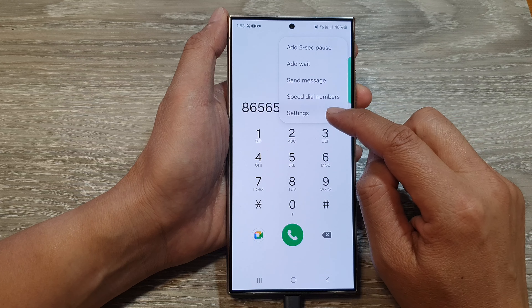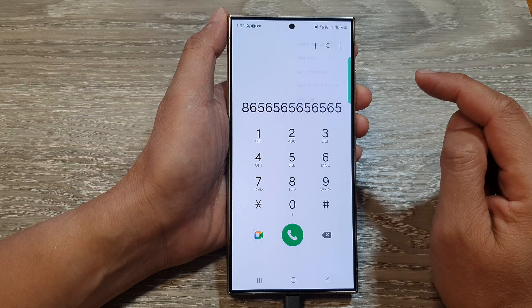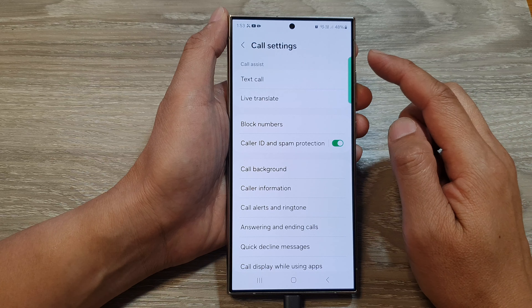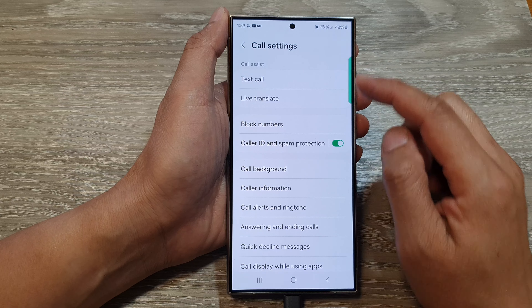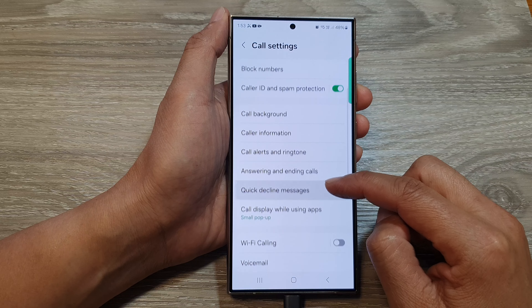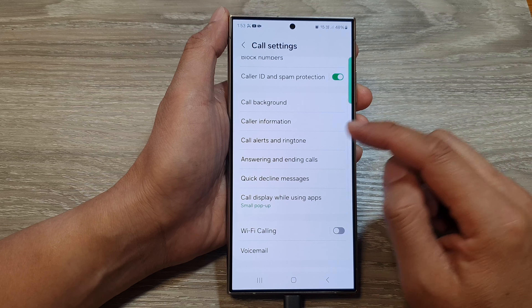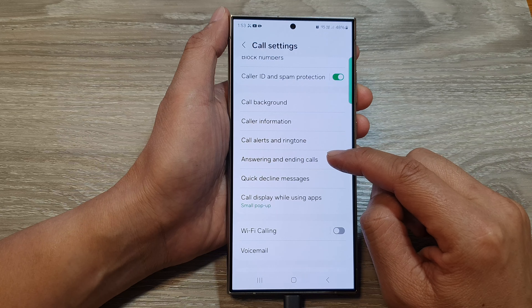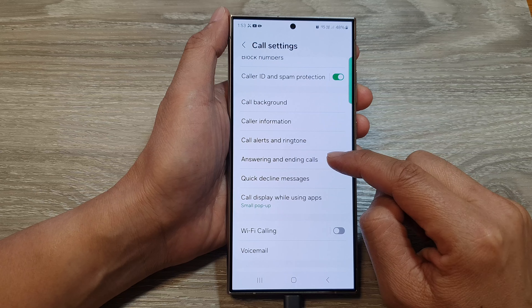After that, go down and tap on the more button at the top, then tap on Settings. In the call settings page, scroll down and tap on answering and ending calls.